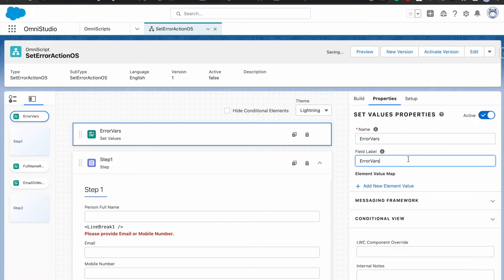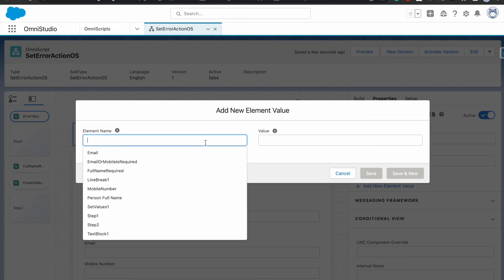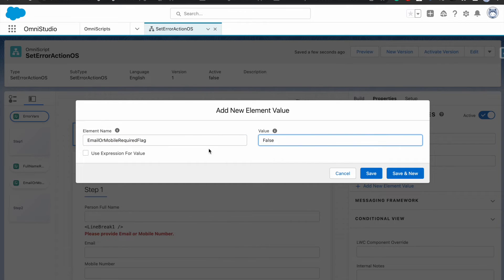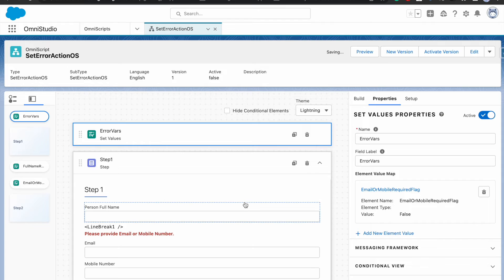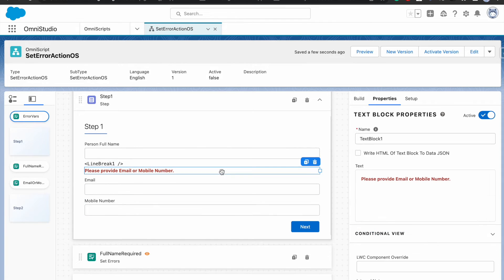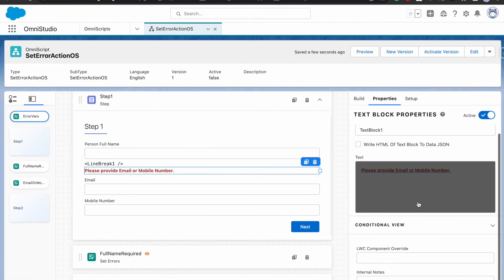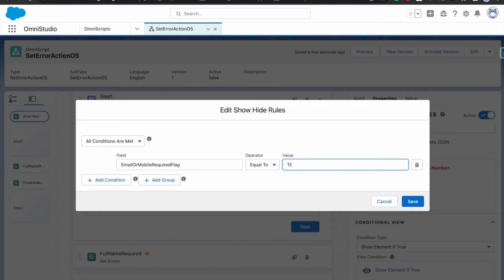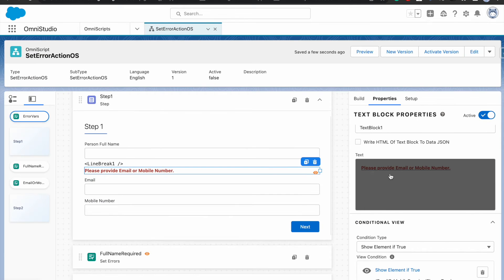I'll add a set values element — I'll call it 'error variables' — and create an 'email or mobile required' flag variable, starting with an initial value of false. Then on the text block, I'll show it only if this variable is true. If it's not true, the text block won't be shown.